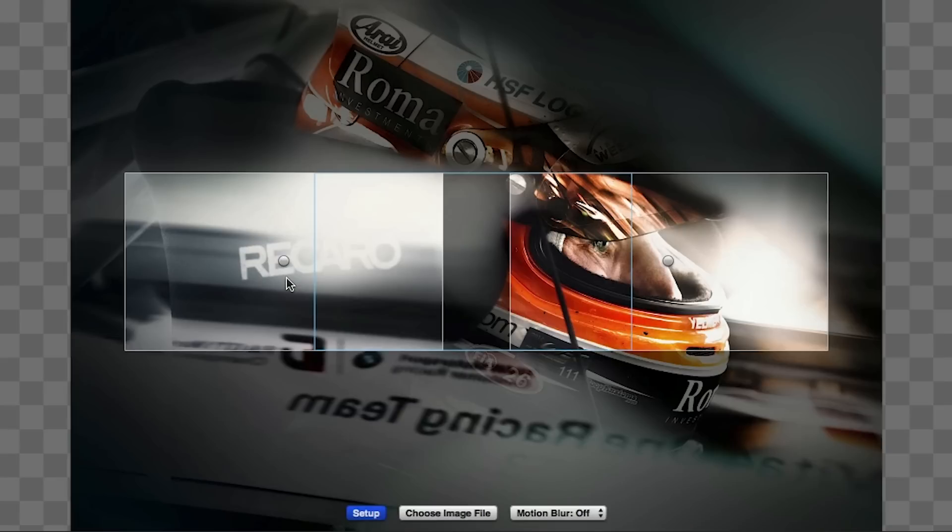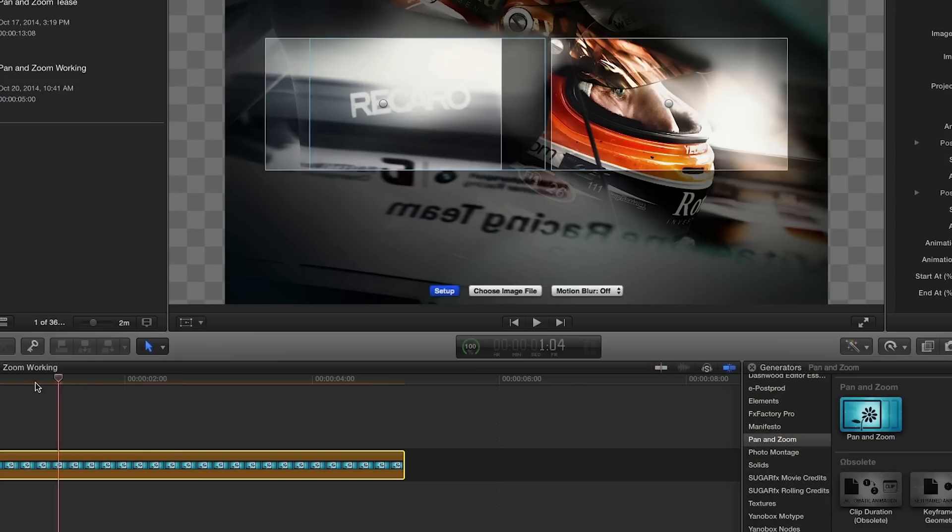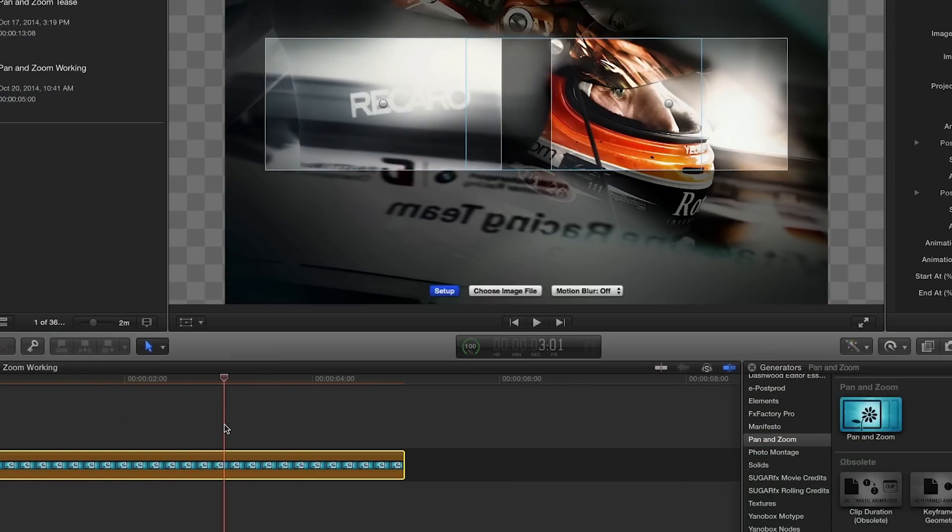Back to the viewer and our still image. Now we have our photo loaded and the on-screen setup is turned on, which shows the position 1 framing and the position 2 framing with the gray boxes, and the position of the playhead within the animation with the blue box.